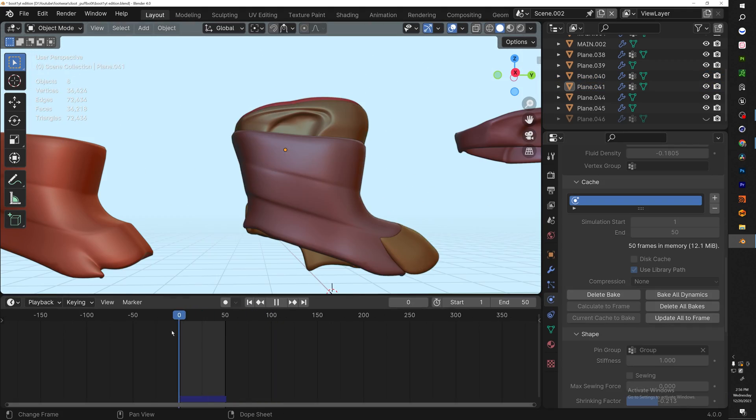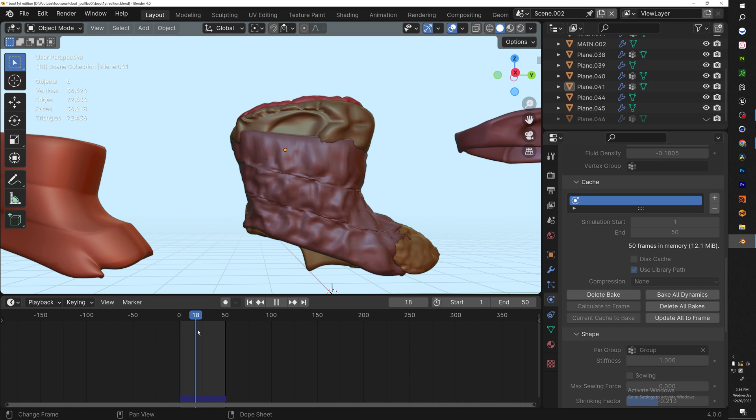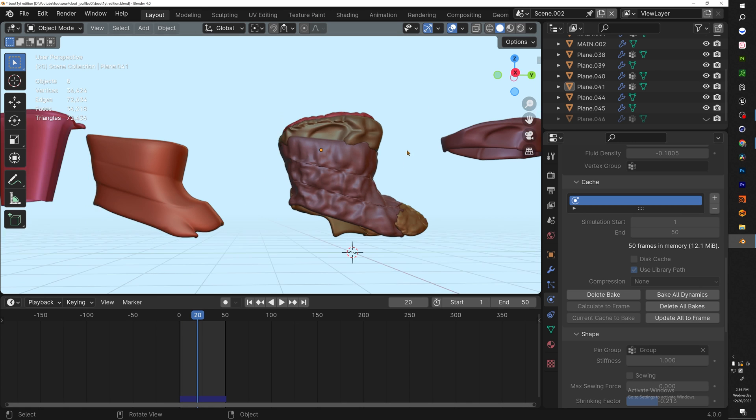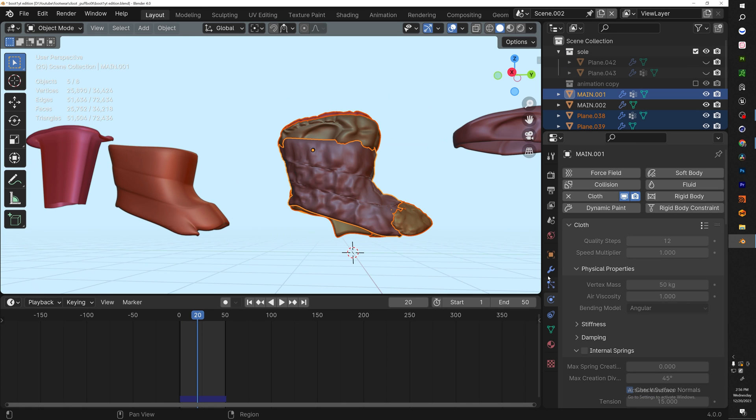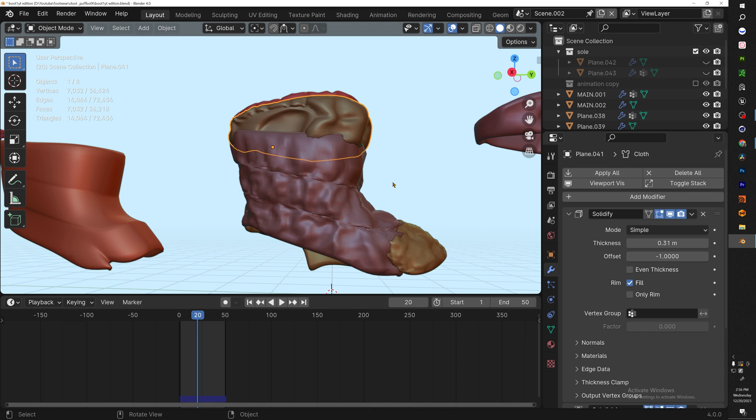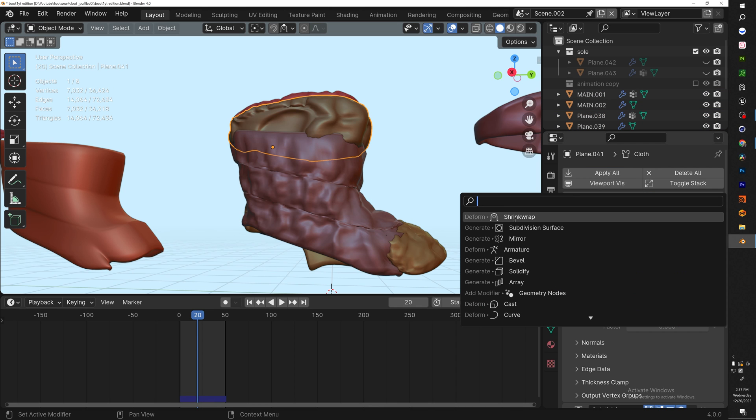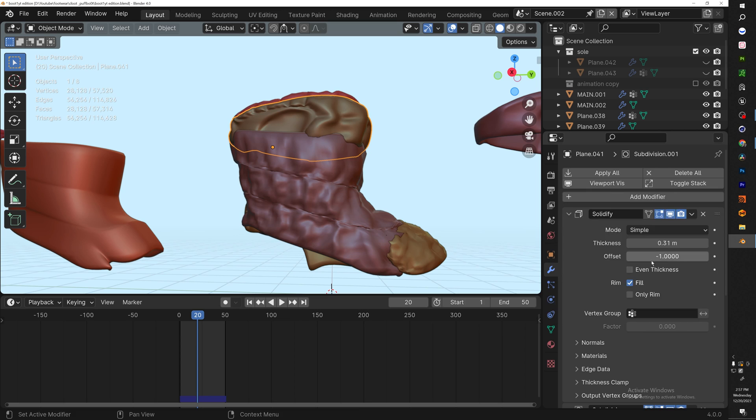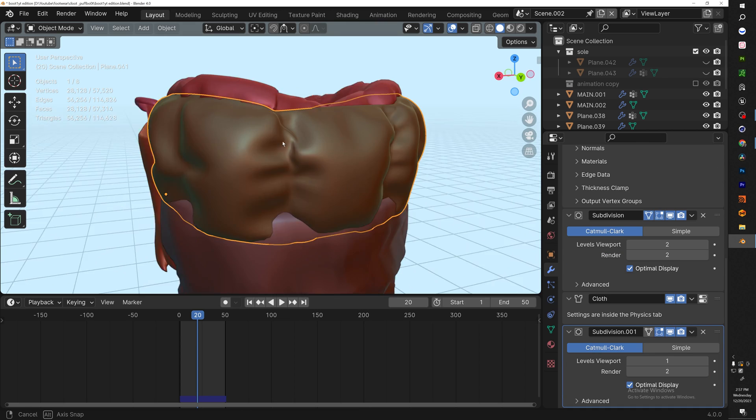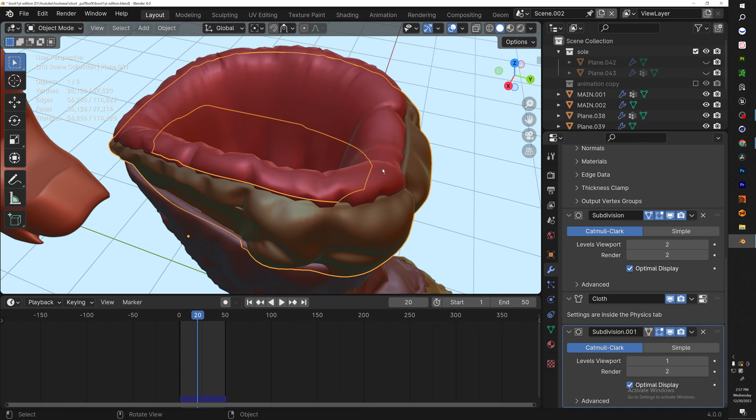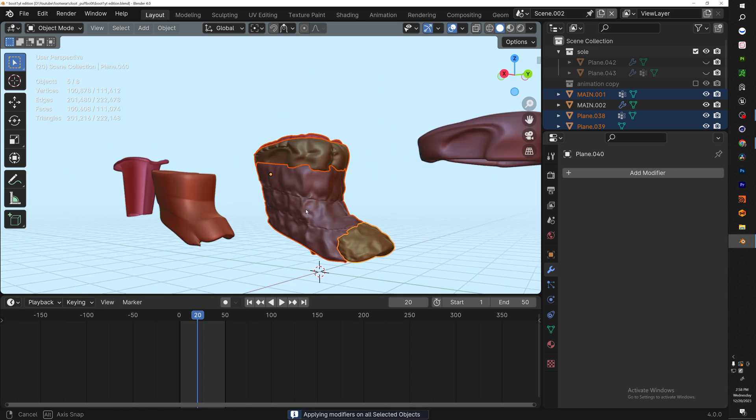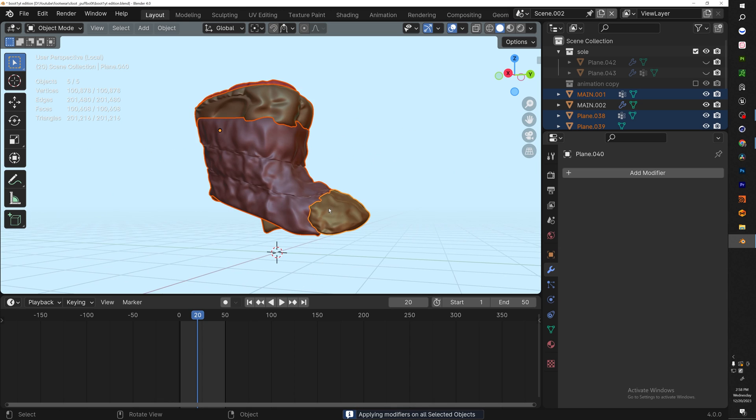With all the pieces complete, all we need to do is go to a part that we actually like. Right there looks good. Select all of them, go to the modifiers and hit Apply All. For further details you can add another Solidify modifier after your cloth and you should get a smoother result. Let's do that for each one.